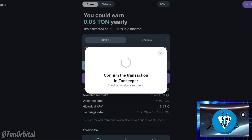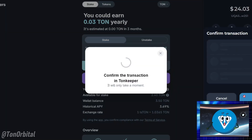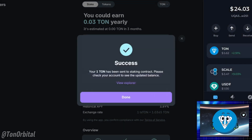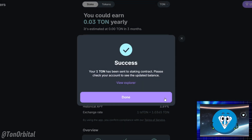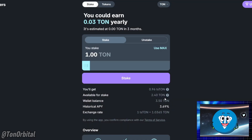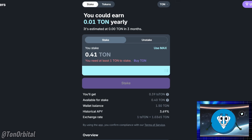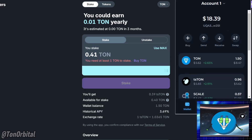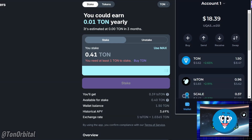Click the stake button and confirm the transaction, and your tokens will be added to the staking pool. After you've staked your TAN, you'll receive an equivalent amount of TSTAN tokens. These tokens represent your share of the staking pool and will be displayed in your wallet.